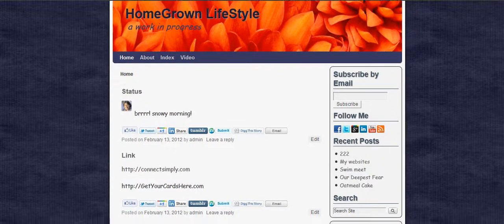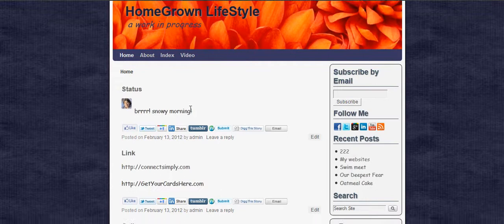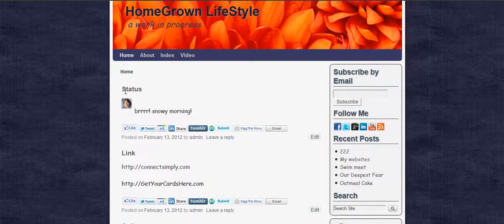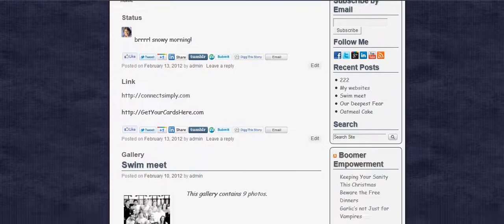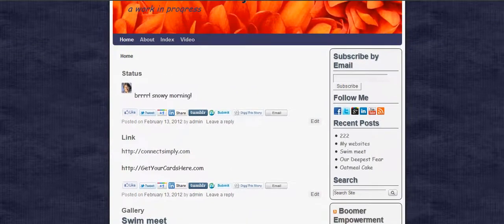The Aside may be just some comments that you're making. It's going to say 'Aside' up here instead of 'Status.' It's just some little extra notes that you're leaving to let your readers know about something that's going on, something you wanted to tell them.